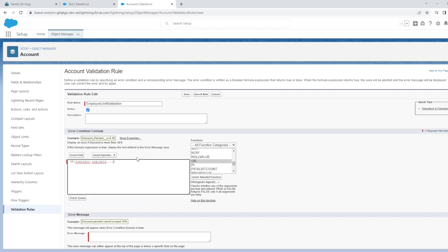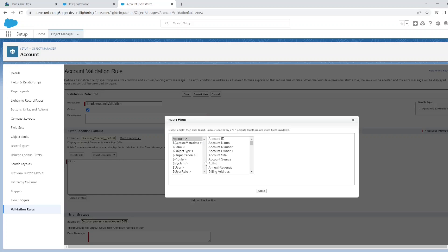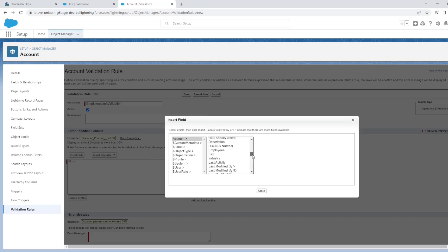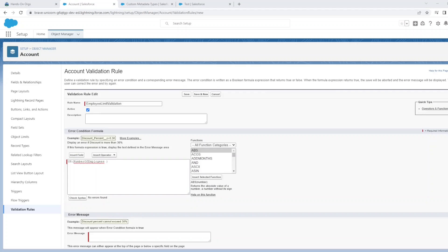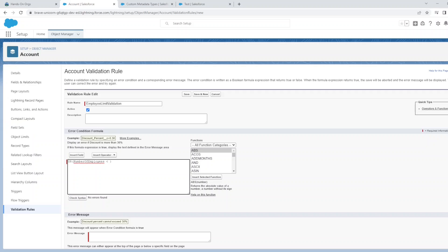Let's pop in the formula for this validation. We'll add an OR function, meaning that if either of these conditions are true, the validation message will pop up. We are going to reference the Number of Employees field.